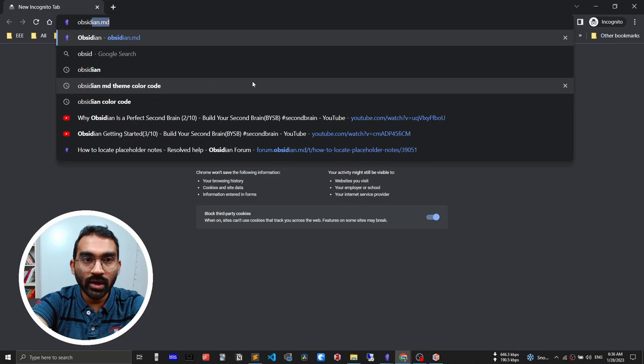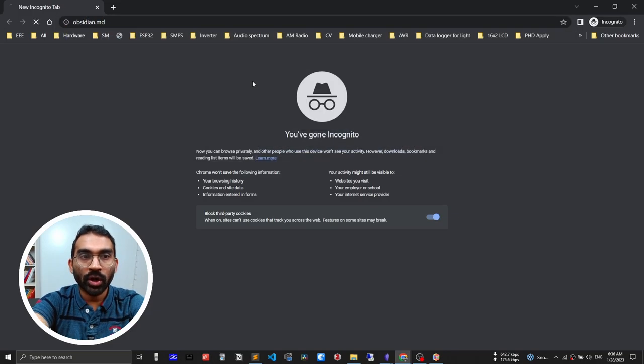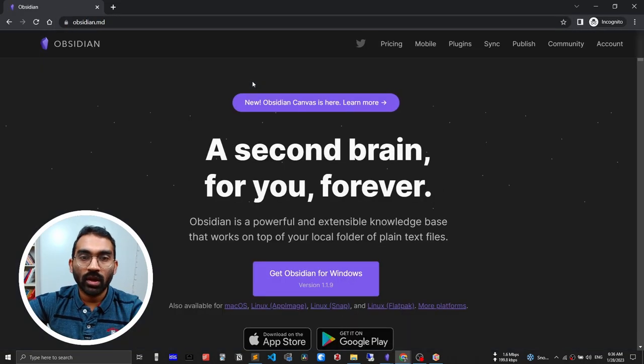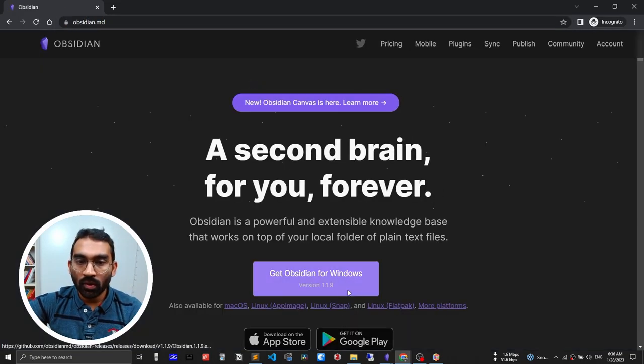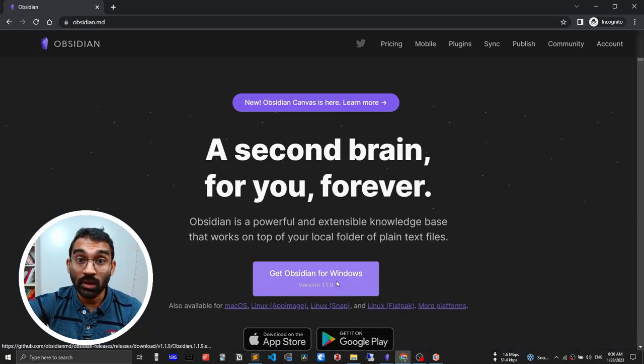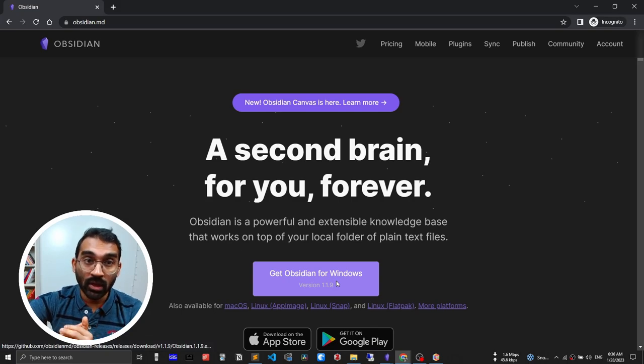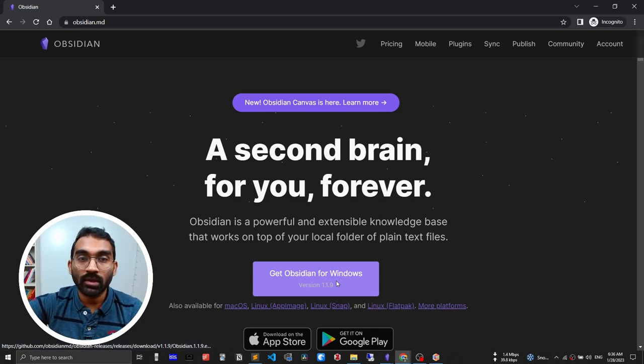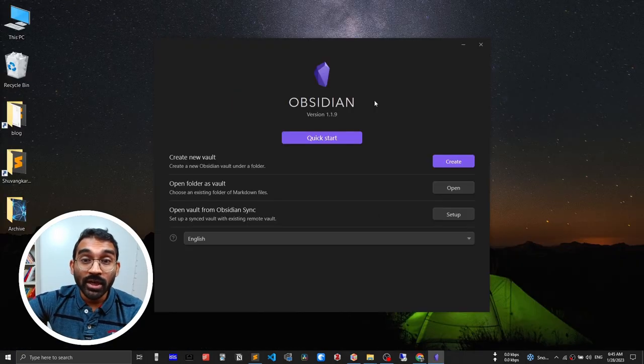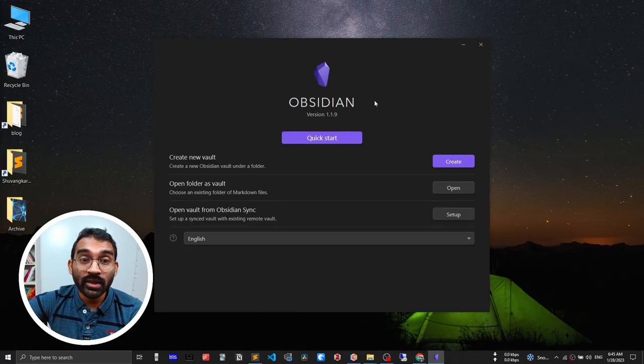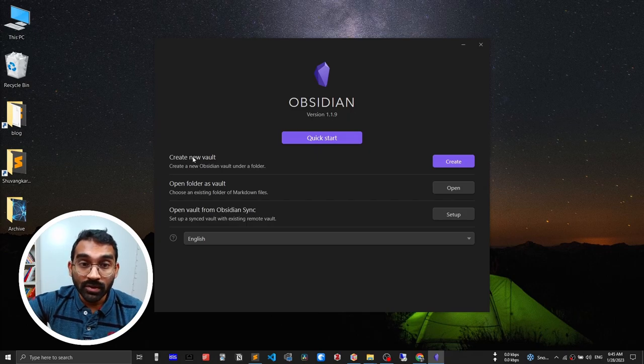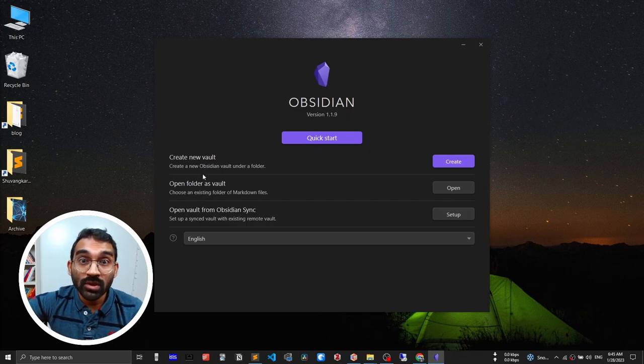Go to obsidian.md and download Obsidian from here and install it. I've already done that part so I'll skip it. Then open Obsidian. It asks you three options. Let me explain what this means.